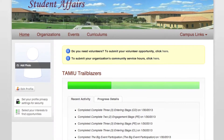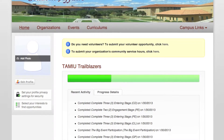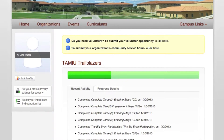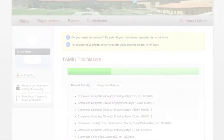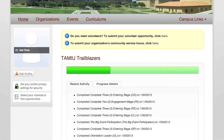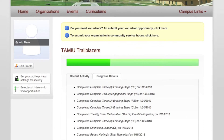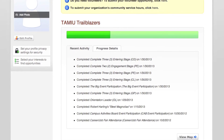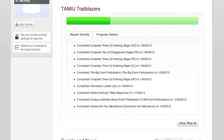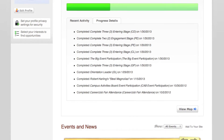Here you will be able to view your overall progress in TAMIU Trailblazers. Looking at the green bar, it displays how much you have completed. Beneath that you can see your progress in recent activity and progress detail. Continue scrolling down. On your right-hand side, you have the View Map icon.